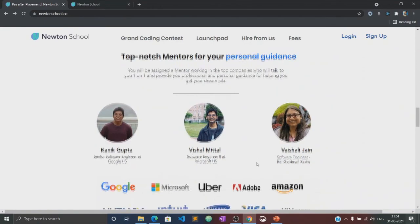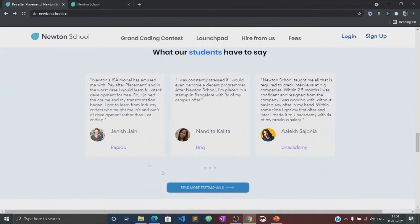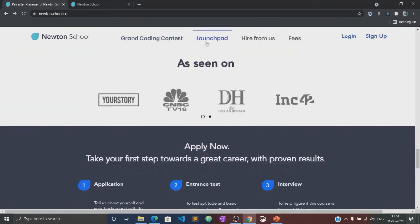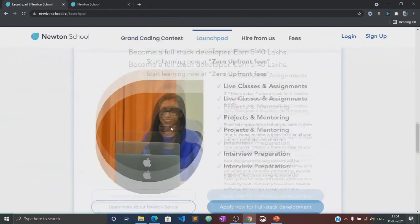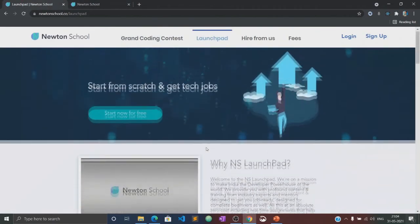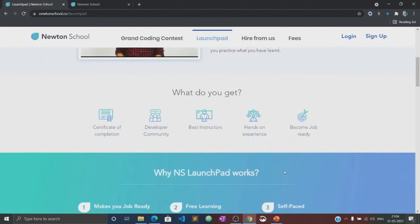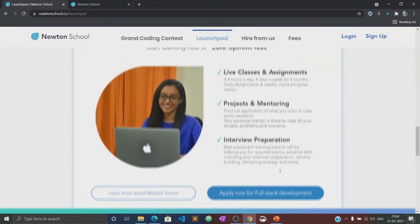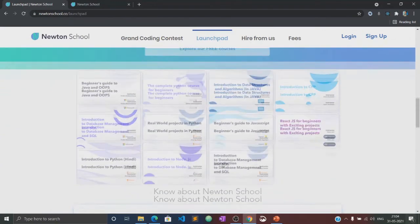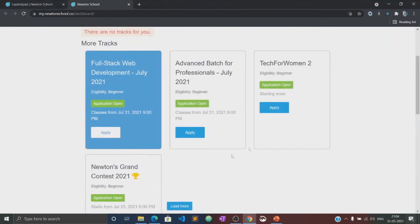The best part is that Newton School has a pay after placement program under which you don't have to pay Newton School anything until and unless you are placed with a minimum CTC of 5 LPA. LaunchPad is an initiative taken by Newton School for people who want to start coding from scratch and learn the basics of different programming languages for absolutely free of cost.